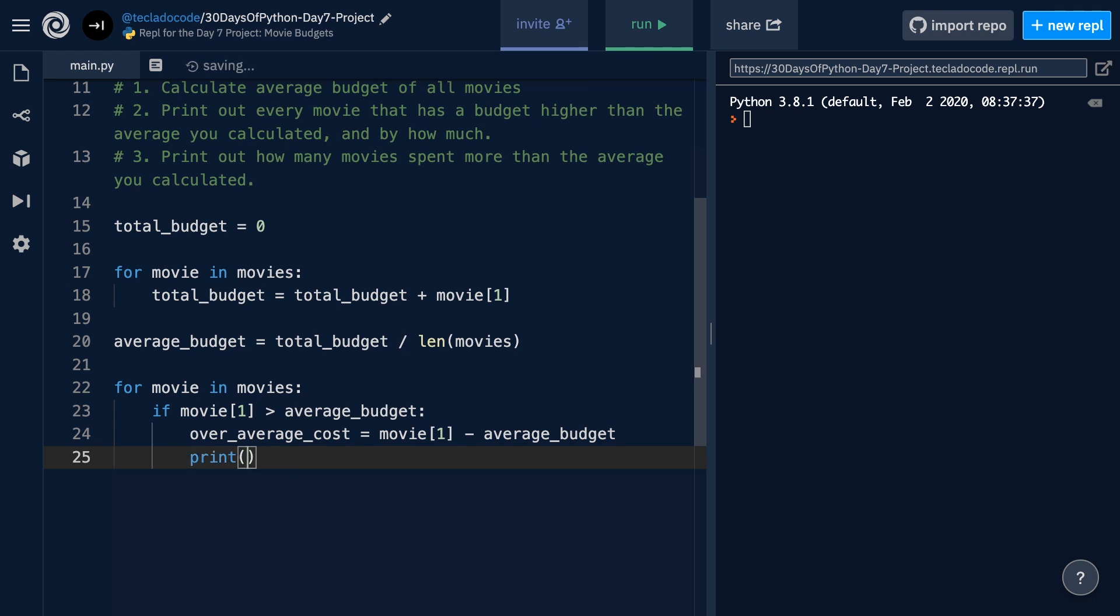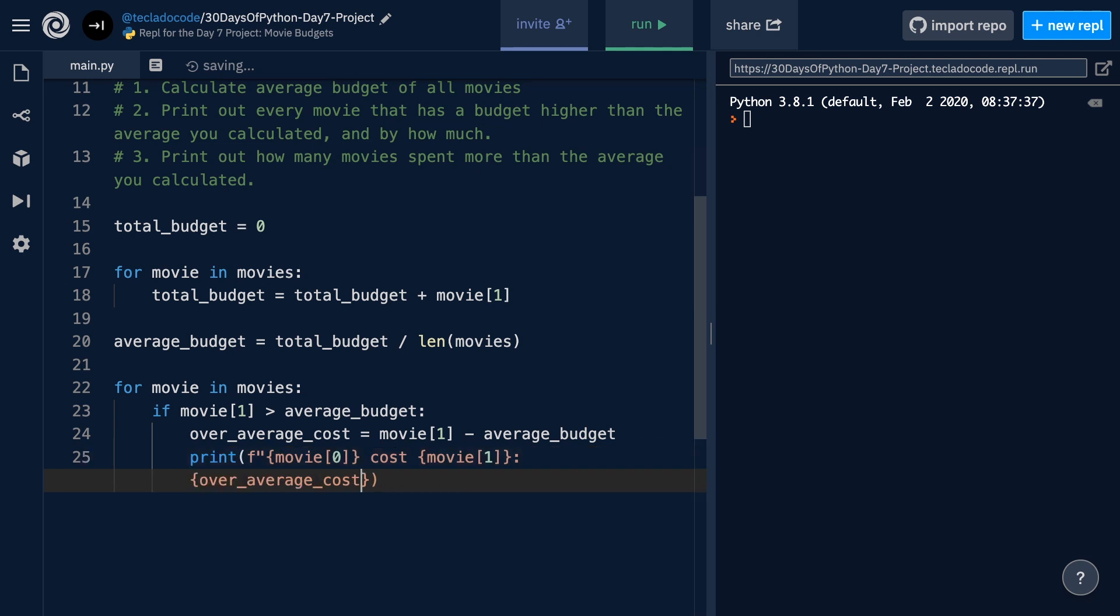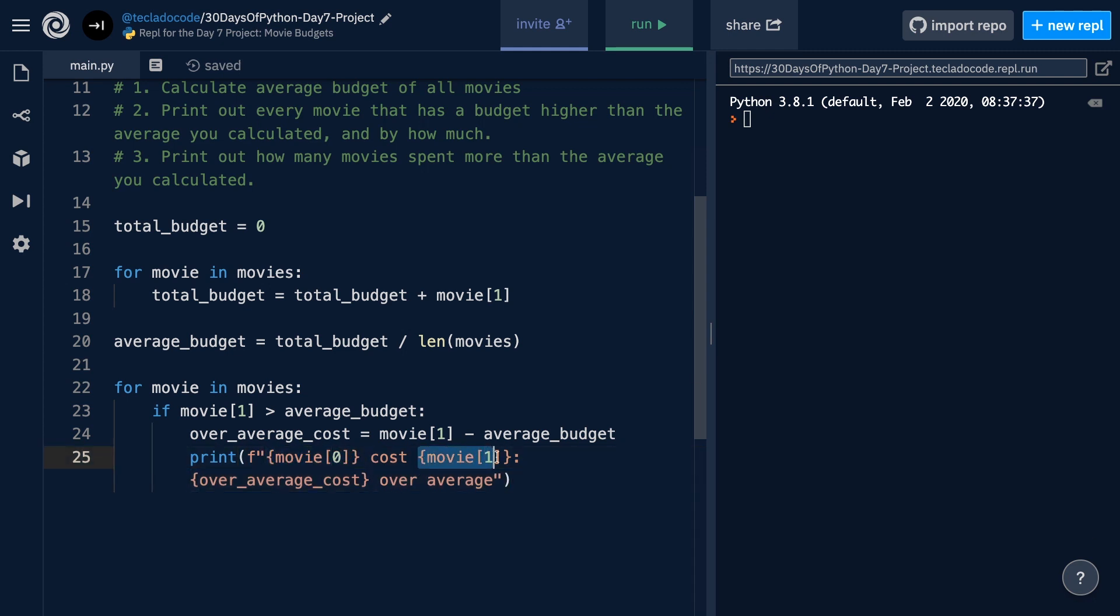Then we're going to type how much it cost. And then we're going to say that that is the over average cost over average. So, notice that here I am interpolating three variables into the string. We're interpolating movie 0, which is the name, movie 1, which is the budget, and then the over average cost, which is this variable we define here that tells us by how much we went over average.